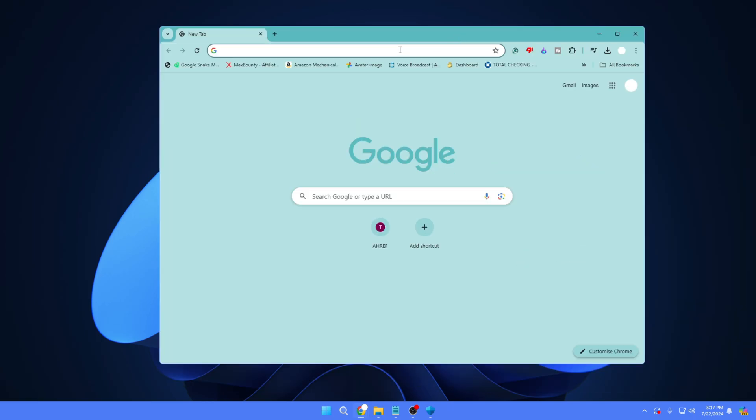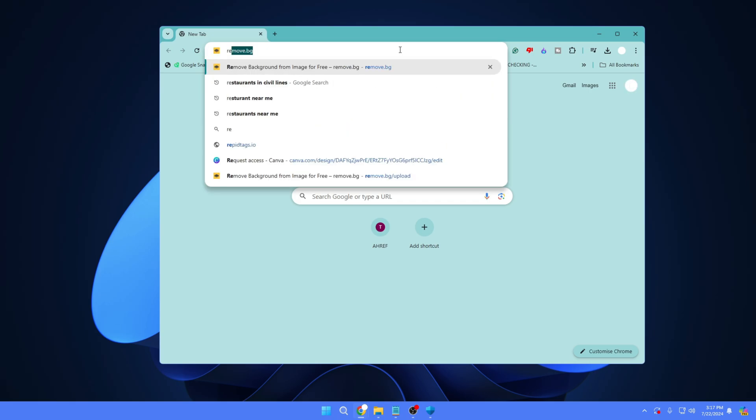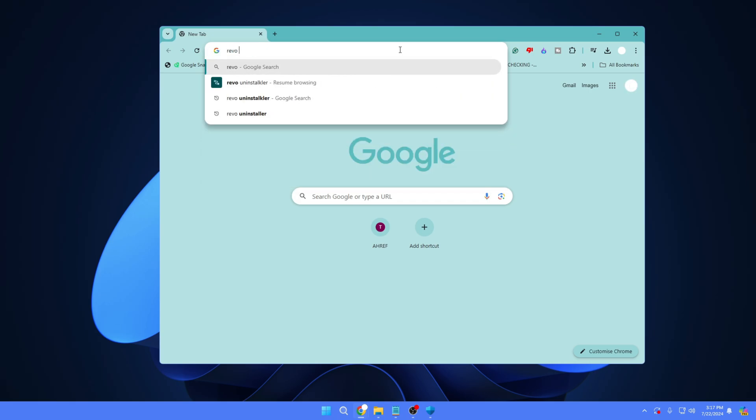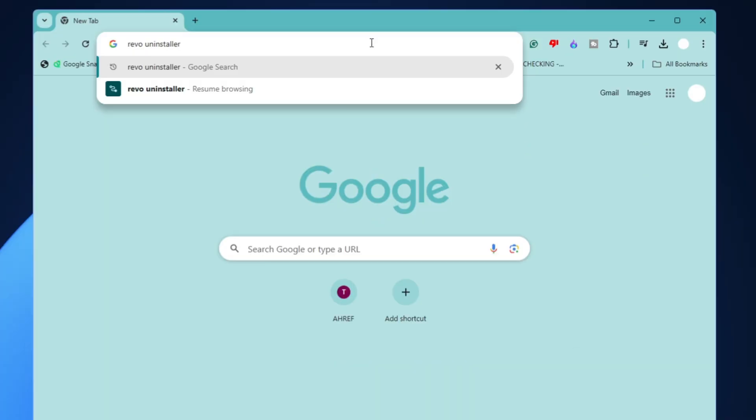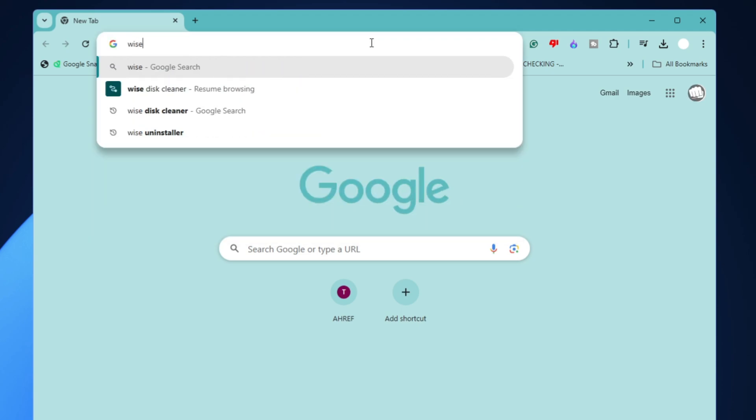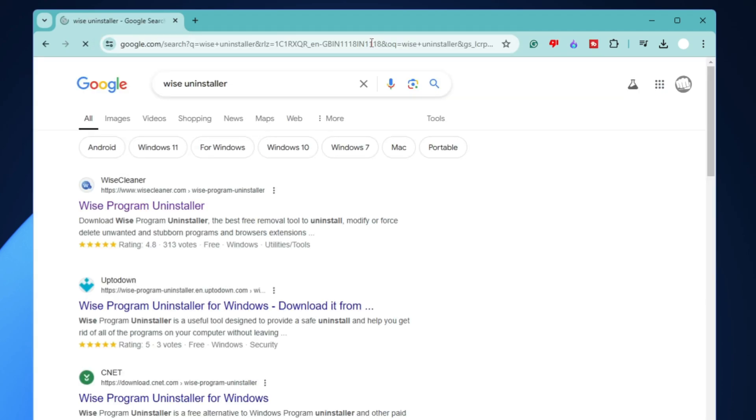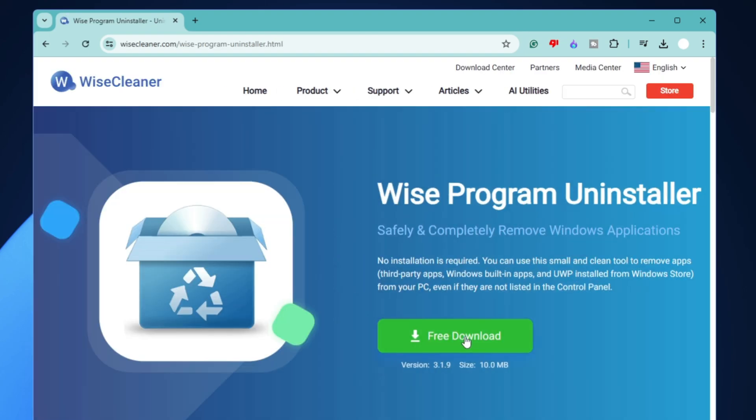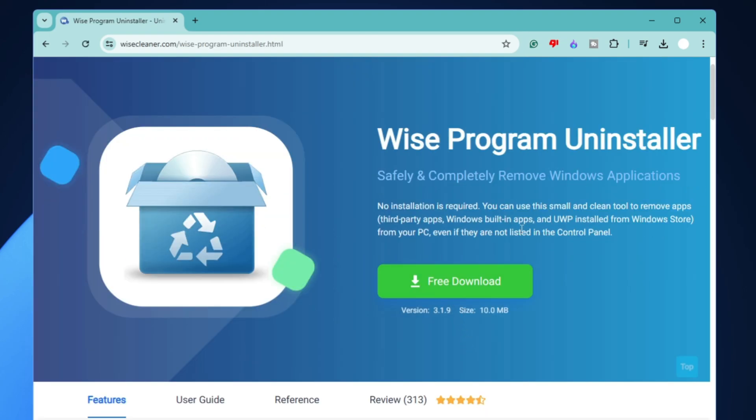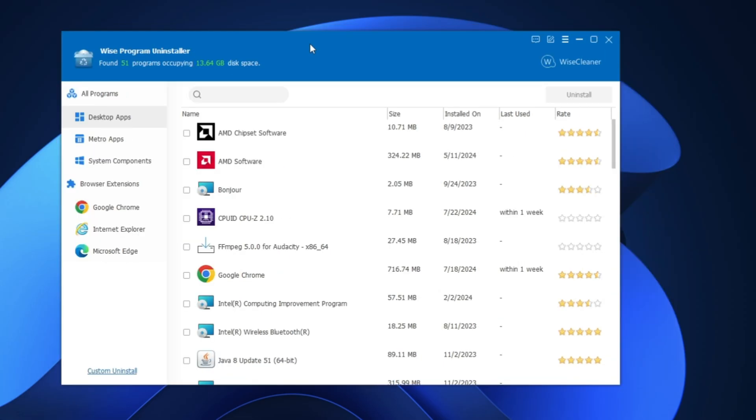So bring up any of your favorite browsers and search for 'Revo Uninstaller,' or you can also use Wise Uninstaller. I already have Revo and I believe most people are using it, so I will go with Wise Program Uninstaller. You can click on it, then click on 'Free download.'